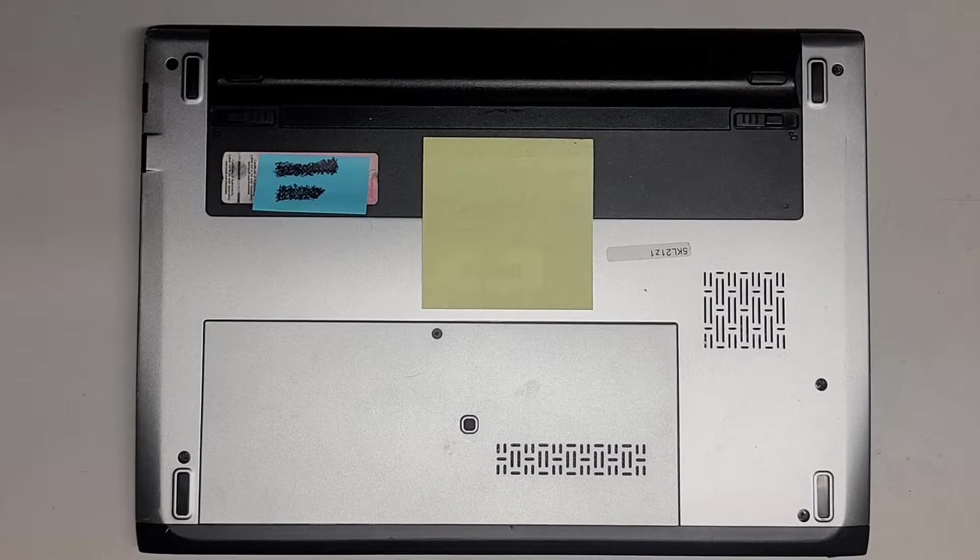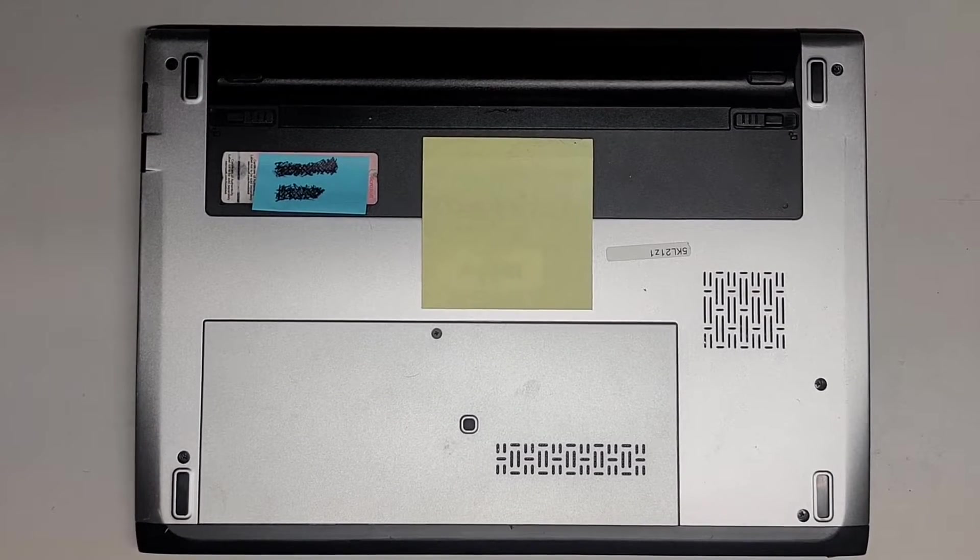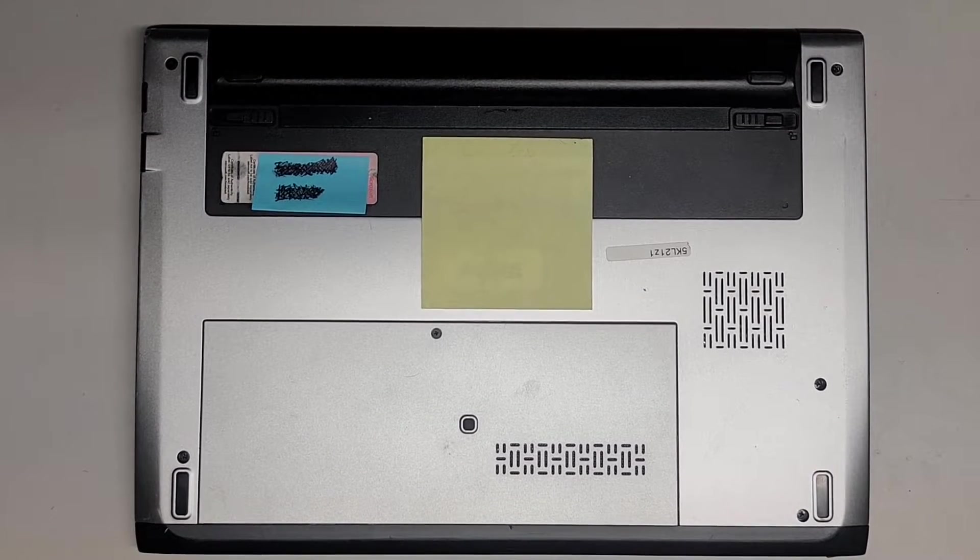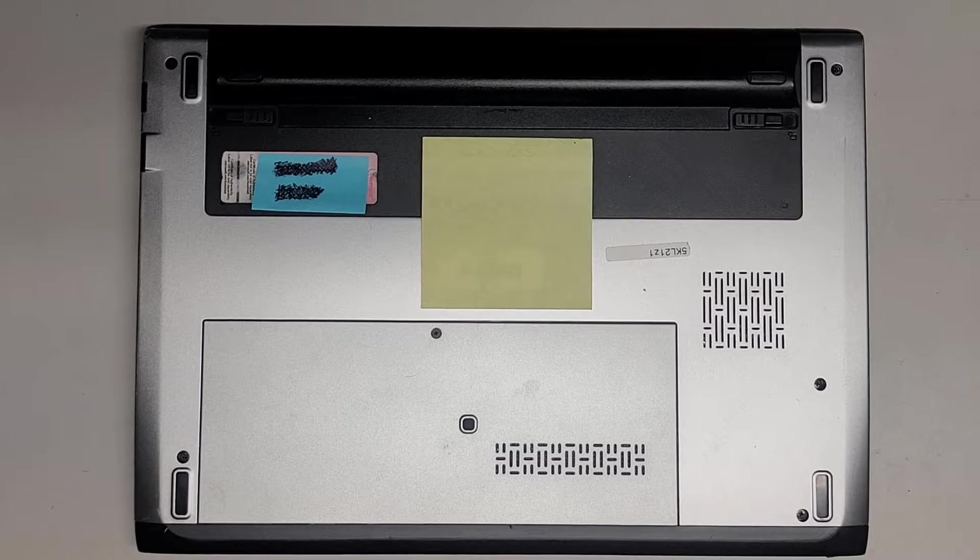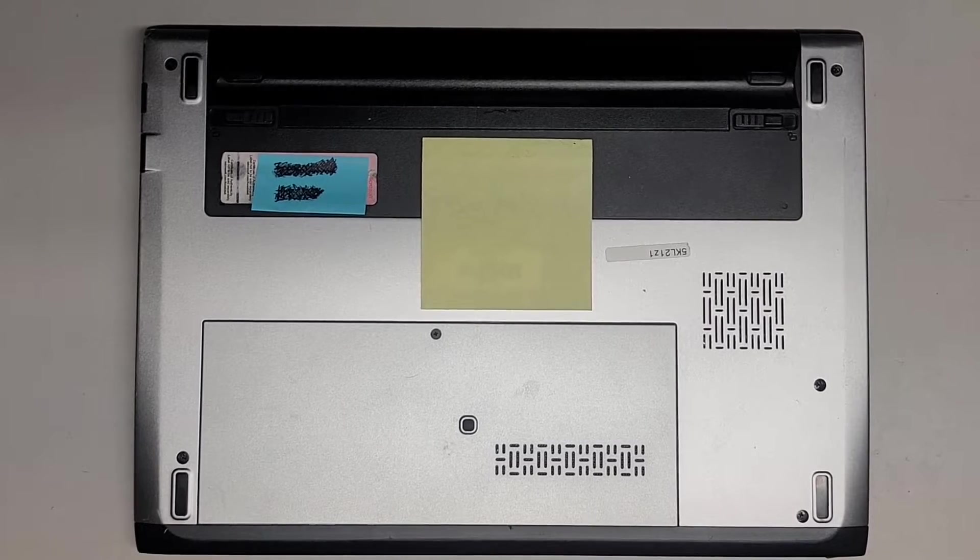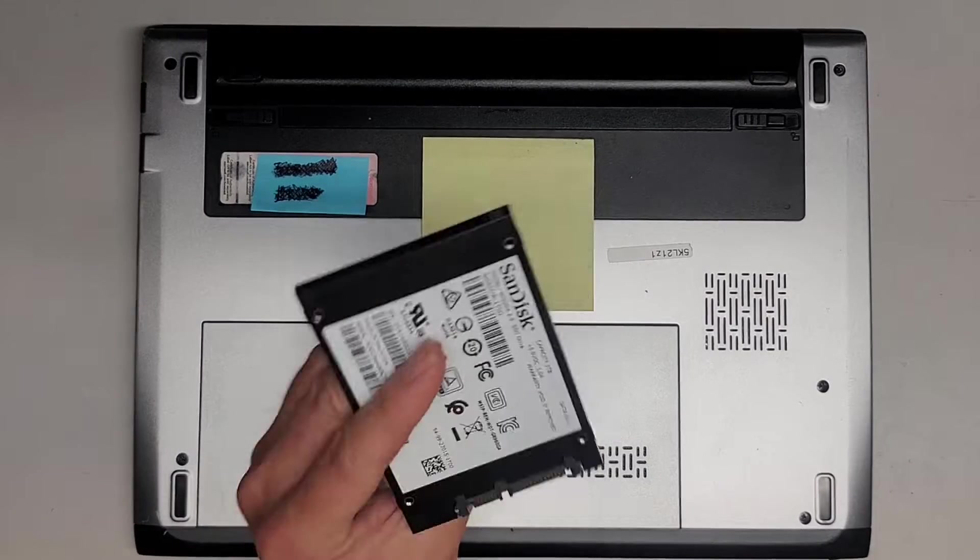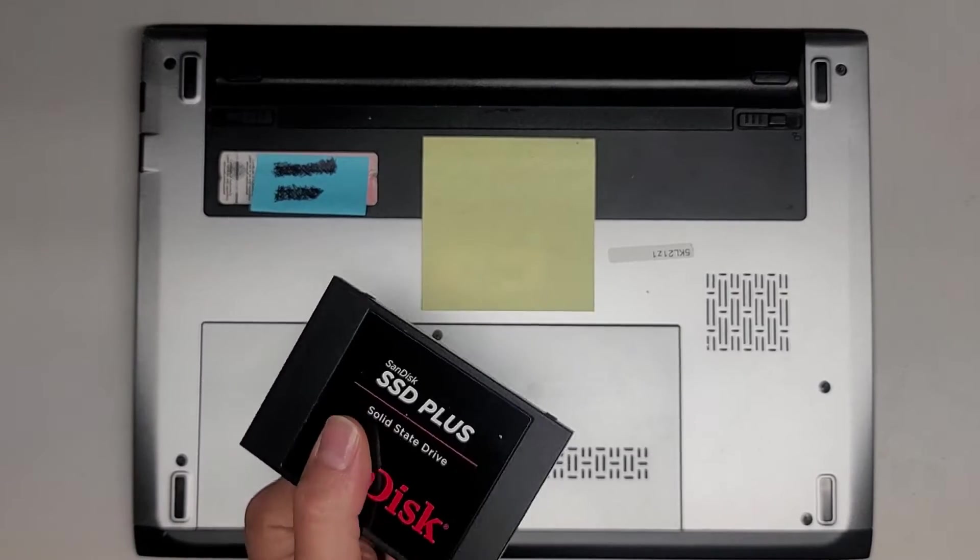This is just going to be a super quick short video of this Dell Latitude 3330. We're going to be upgrading the hard drive to an SSD.